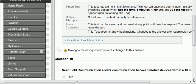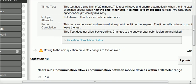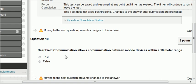Question ten: near field communication allows communication between mobile devices within a 10 meter range — that's false. It's actually a few centimeters. So that's false, coming from the video.